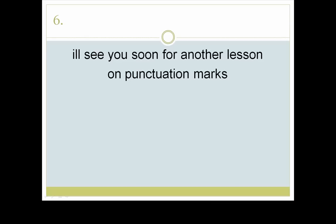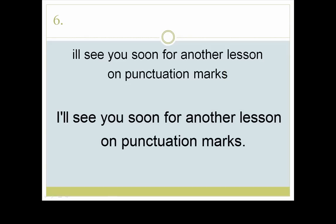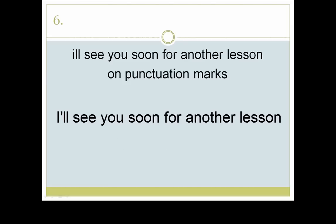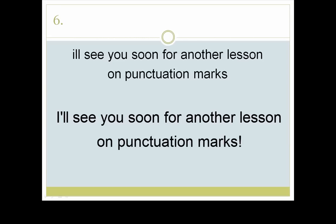Here we have a single statement. We begin with a capital letter and that first word is a contraction — a short form for 'I will' — so let's use an apostrophe. Now you have a choice at the end: we can use one of two punctuation marks — a period or an exclamation point. The choice gives you control of the tone of the whole sentence. That's why punctuation marks can be so important. With a period it's neutral: 'I'll see you soon for another lesson on punctuation marks.' With an exclamation point, it has stronger emotion: 'I'll see you soon for another lesson on punctuation marks!' There's a difference, isn't there?